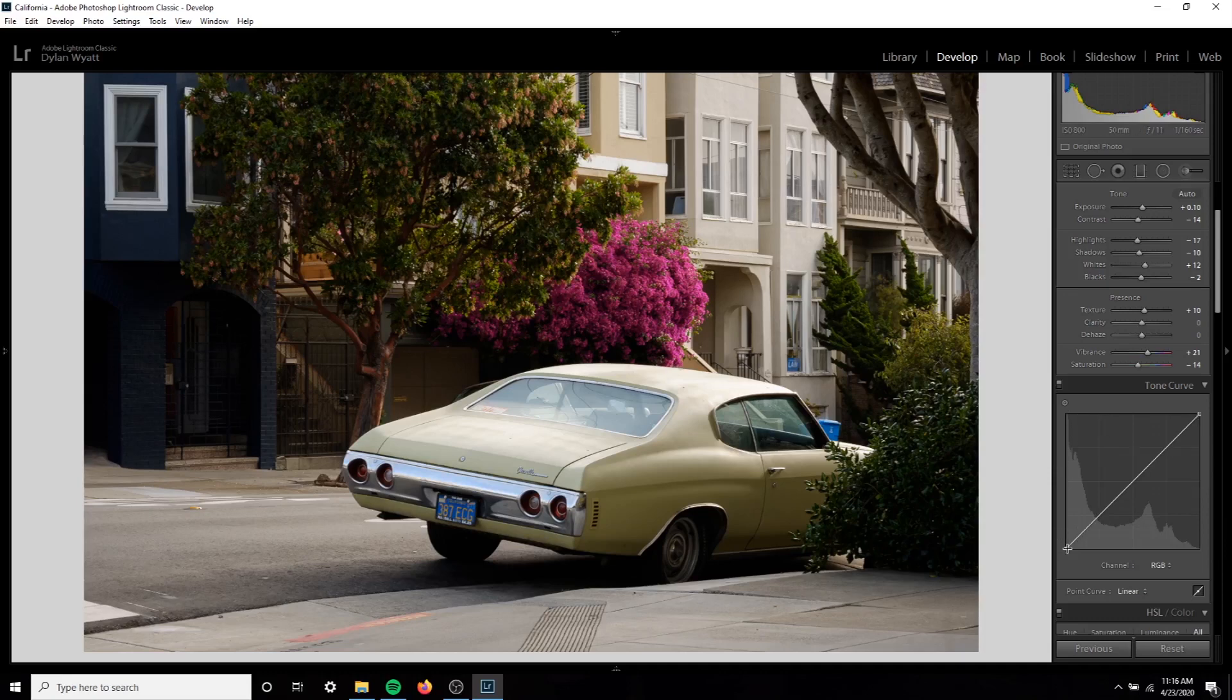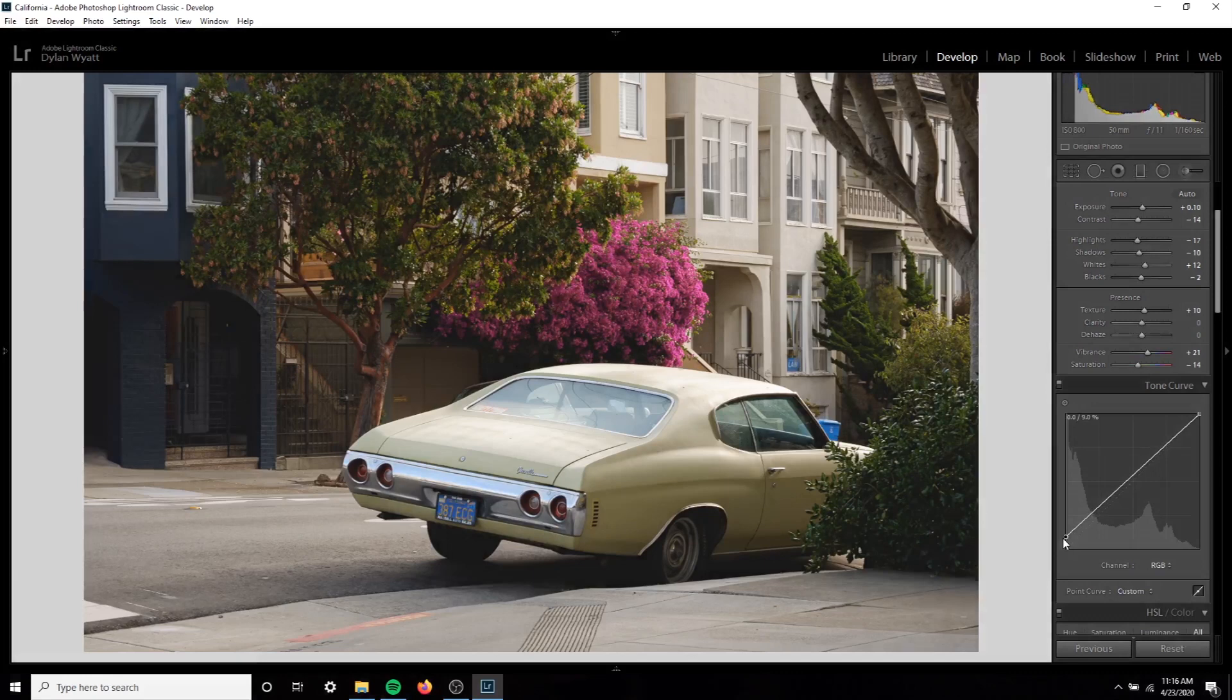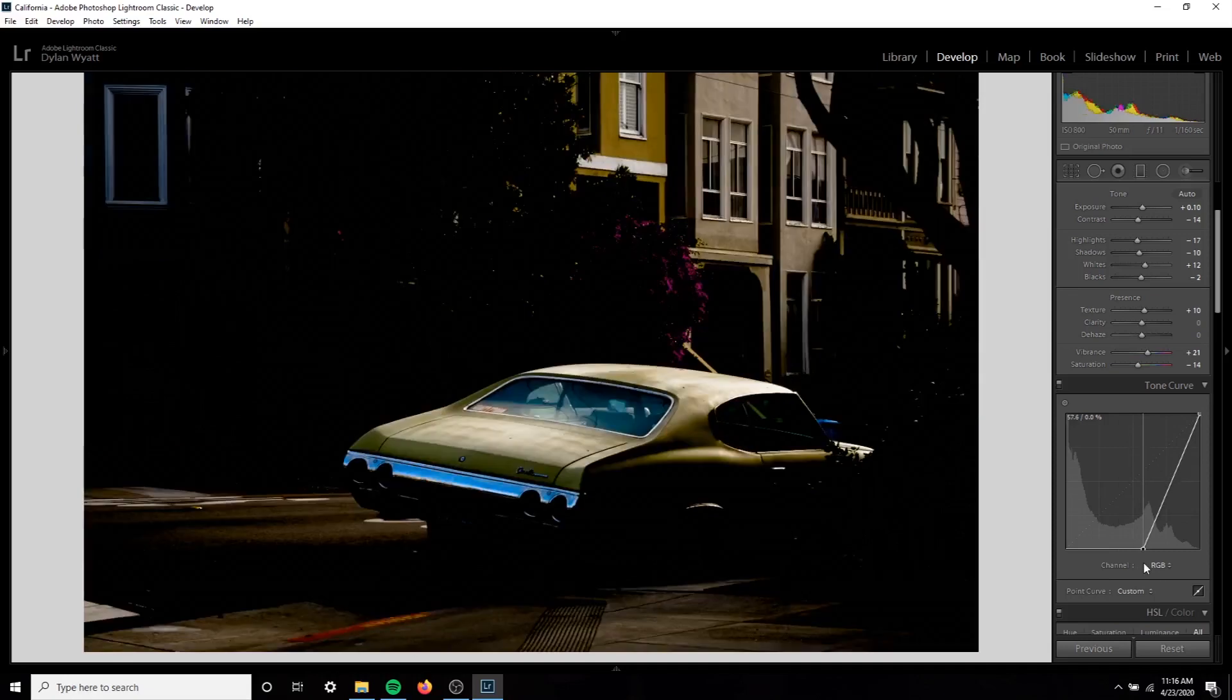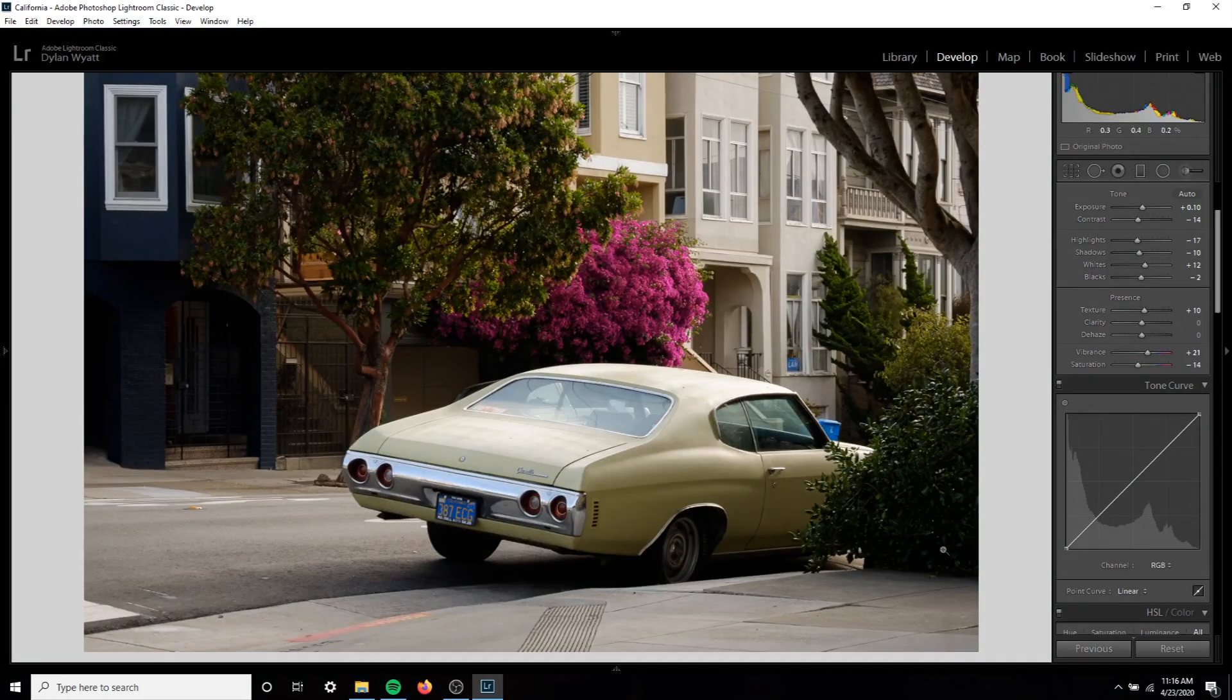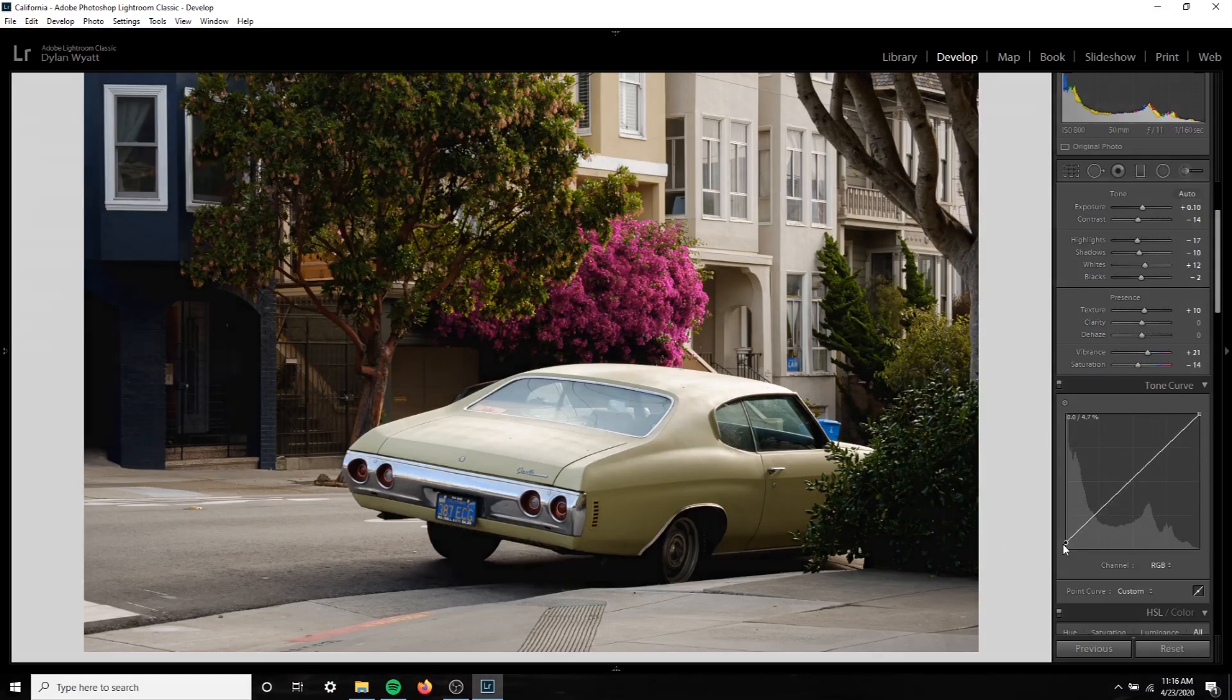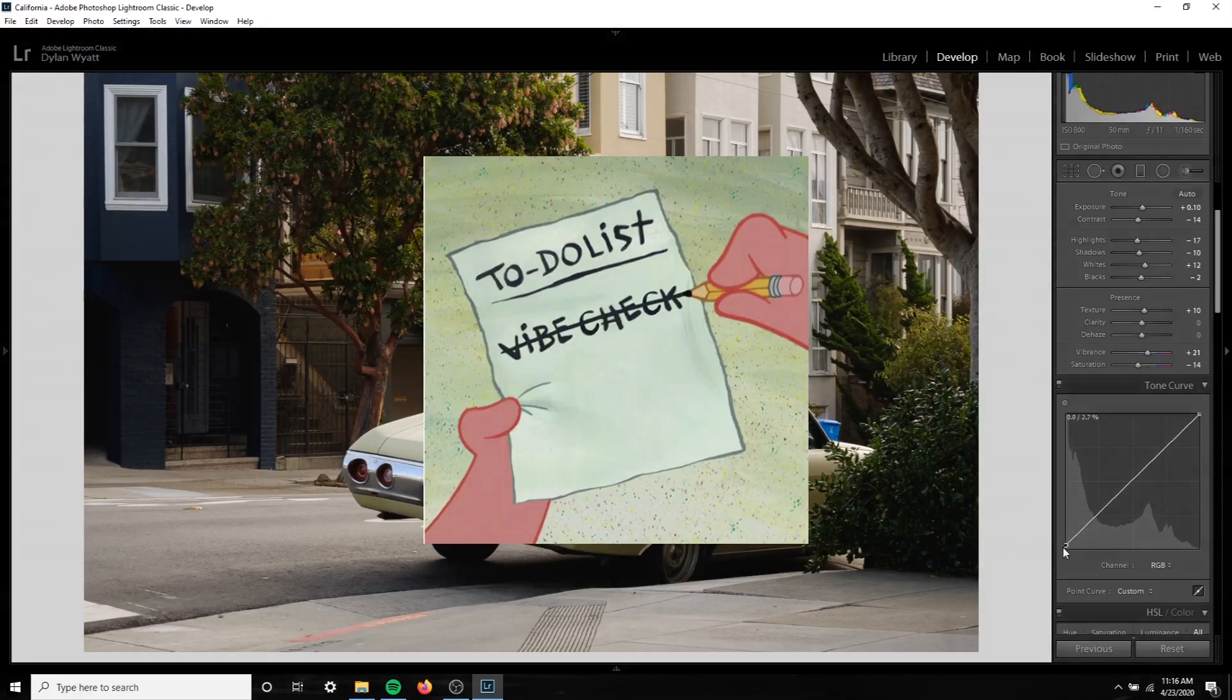Starting with the blacks I'm going to bring them up a little bit. I want it to be a little bit faded but not too much, so bringing it up on the left side is going to add some gray as you can see here. Bringing it down and to the right is going to add more black. I'm not really going for a super high contrast photo here though, so I'm not going to do that. I'm going to fade them a little bit. I think that really fits the vibe we're going for here.